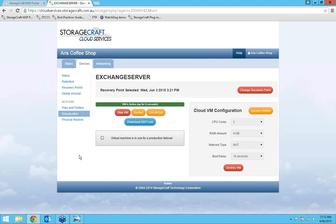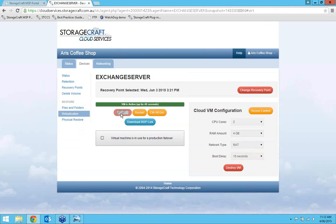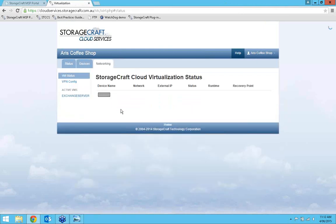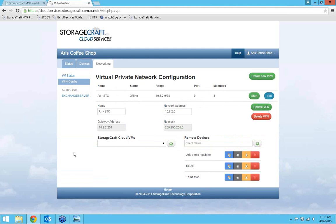The beauty of the cloud is that it enables you to very quickly go into networking and set up a VPN to connect this machine back to your network. Before setting up the VPN, I'll temporarily stop the machine — not destroy it, just pause it — because to connect the machine to the VPN it needs to be stopped. I'll go into Networking, then VPN Config. I've already got a preloaded VPN here, which is advisable; when disaster strikes you just add in the VMs and you're good to go.